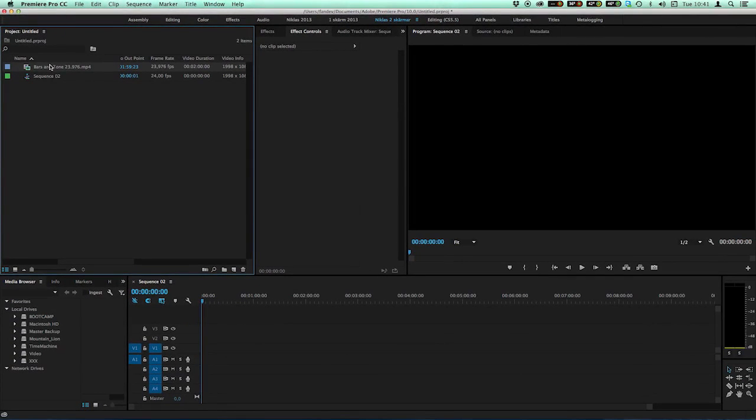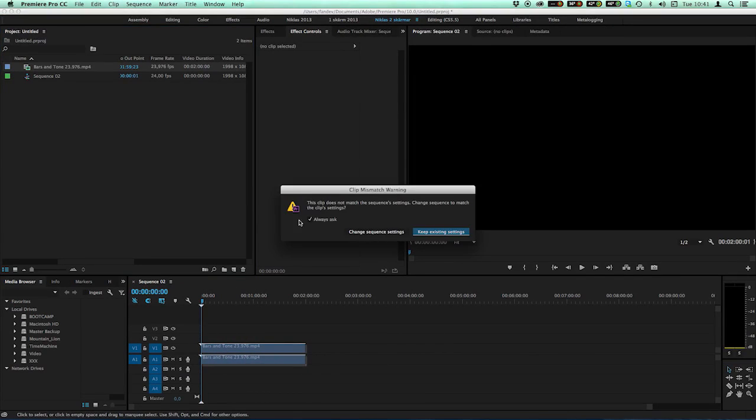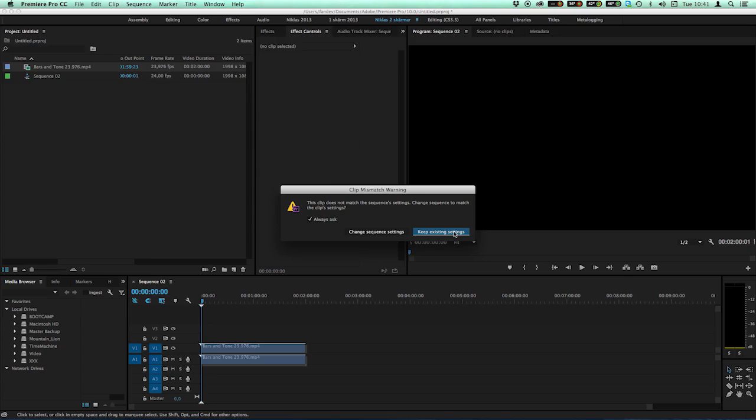I drag my video footage into my sequence. This gives me a warning because the video source has another frame rate than my sequence, so I keep existing settings. I don't want to change my sequence settings. I want it to be 24 frames per second.